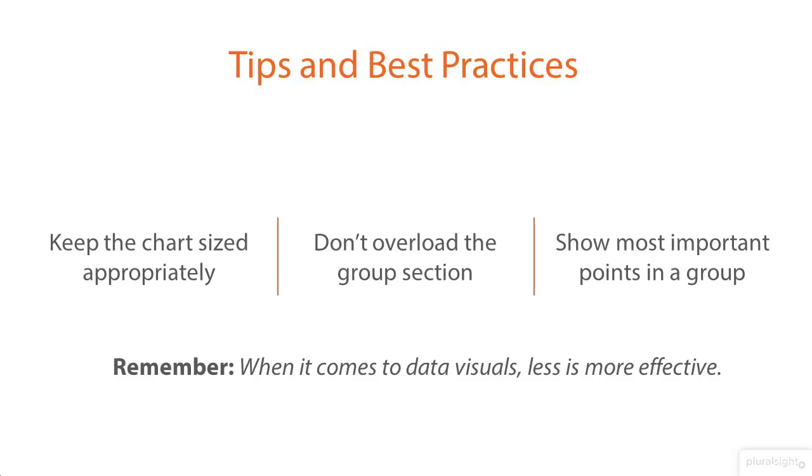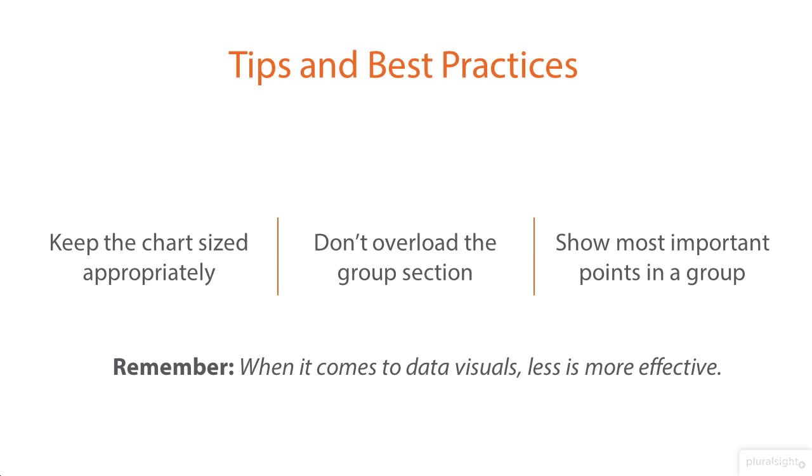And remember, show the most important points in a group. You can choose any point of data, but you want one that tells the story. If you had to summarize a group of data, or a quarter or a year, what figure would you use? What would be the most important takeaway? That is the point of visuals. You're summarizing the data, the most important points of the data, for other people. And I can't say this enough. When it comes to data visuals, less is more effective.